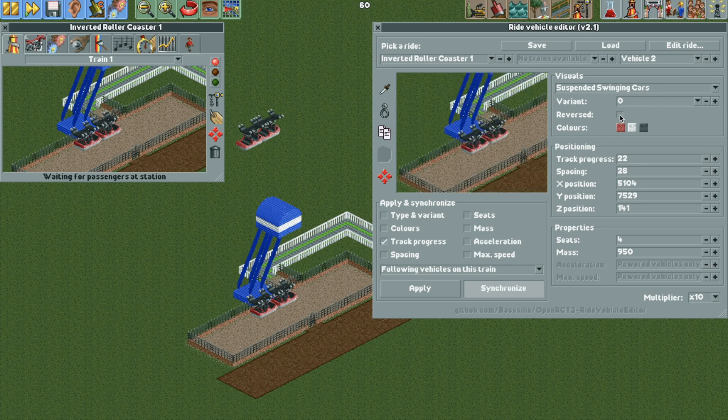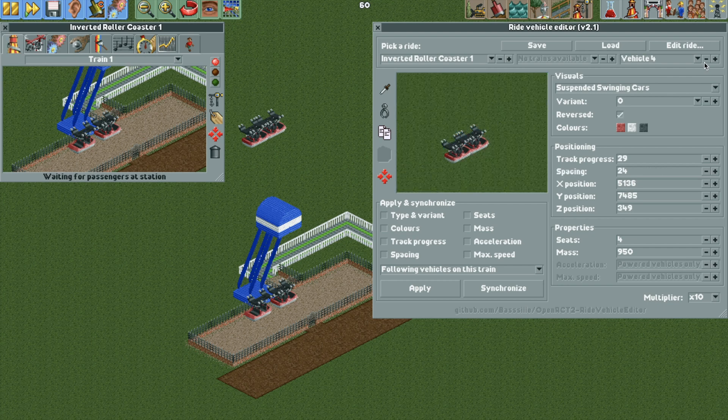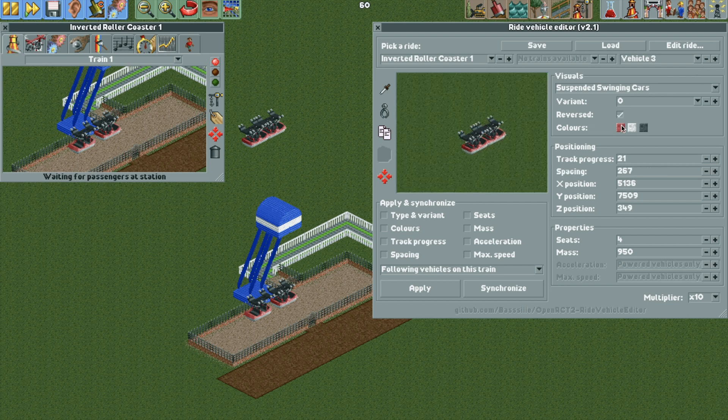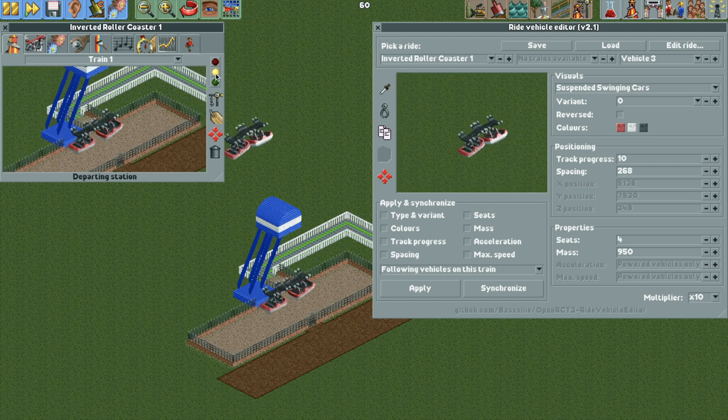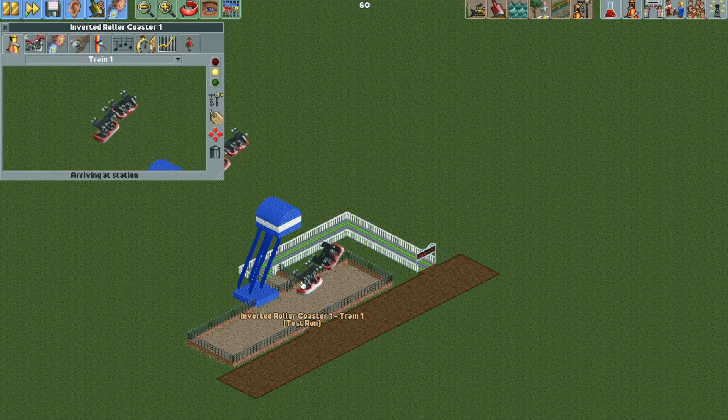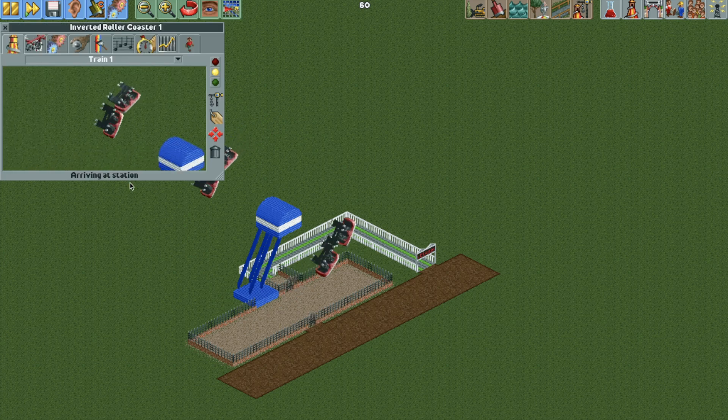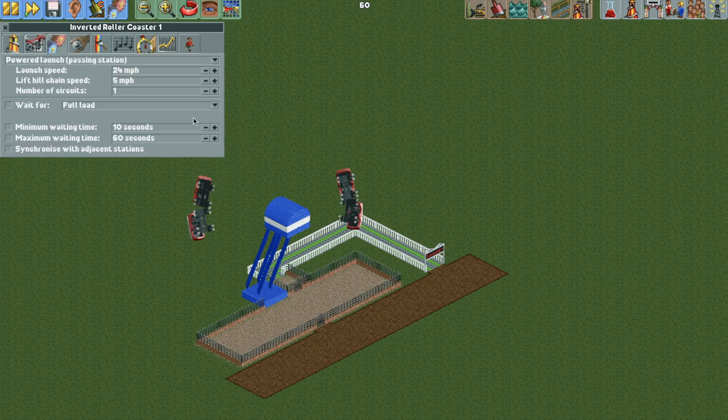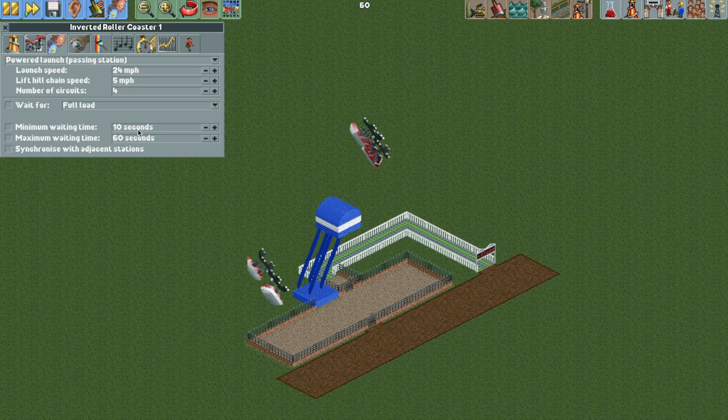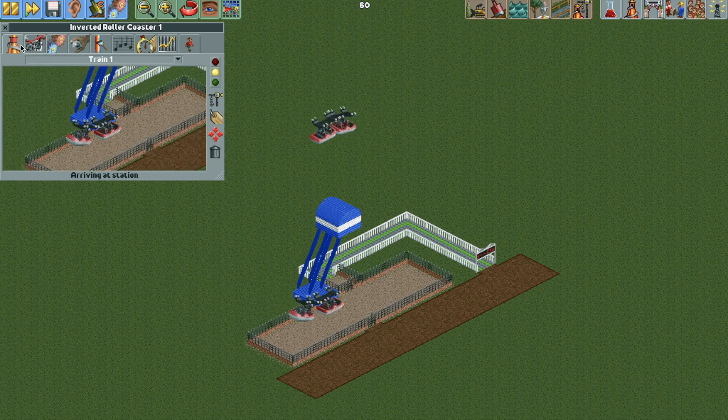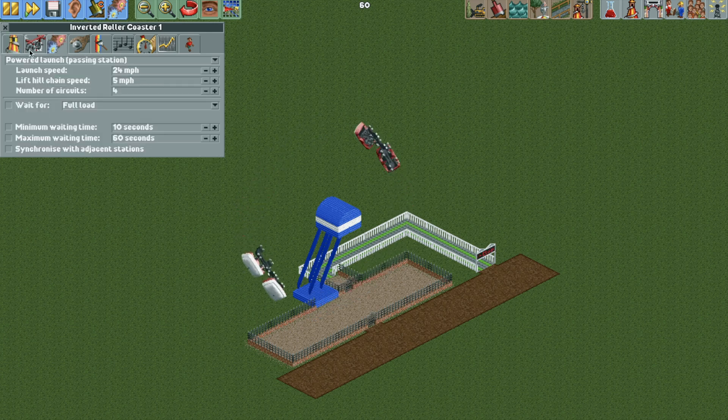And then we are going to change vehicle two to reversed. And whoops, I left the synchronize button on so it changed all of them to reversed. So basically we want to make sure vehicle one and vehicle three are not reversed and vehicle two and vehicle four have the reversed turned on. So that's going to give us this nice little look here. Now there is a weird thing where it says arriving at station. So it's going to do that on the last circuit. I don't know what's a quirk of the game. It happens with certain ride vehicles, especially these swinging cars.